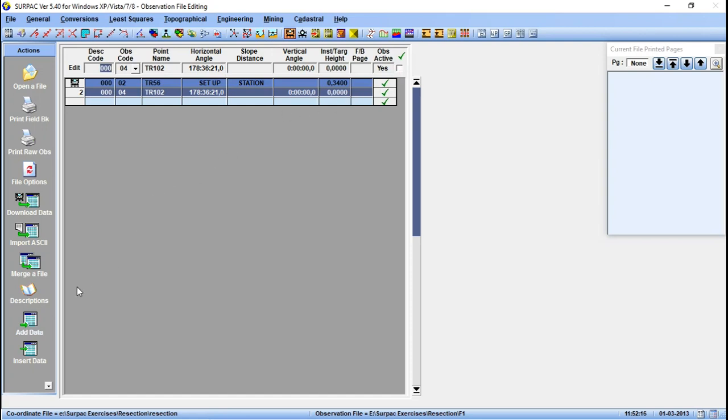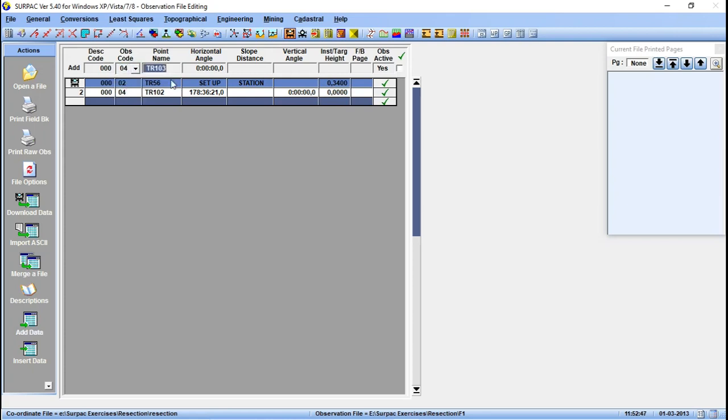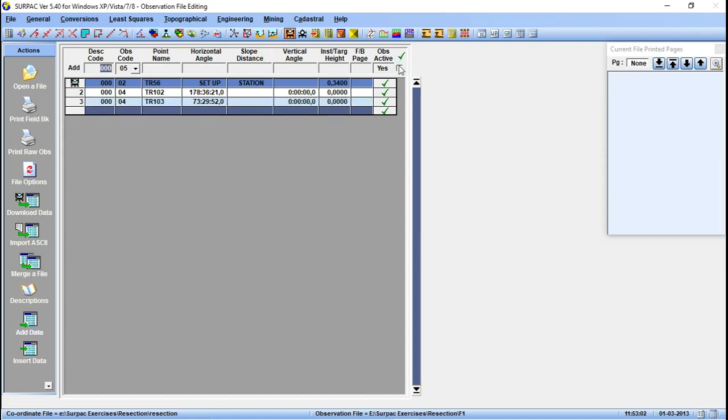Let's add another point. We have an observation to point TR103. Point name there is TR103. Then the horizontal angle to this point, let me change the observation code to 04. Then the horizontal angle we have 73 degrees 29 minutes 52 seconds. We don't have the slope distance there.